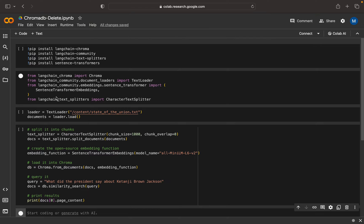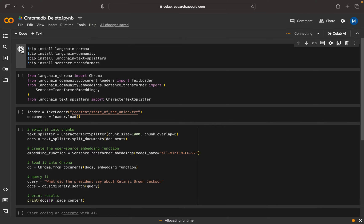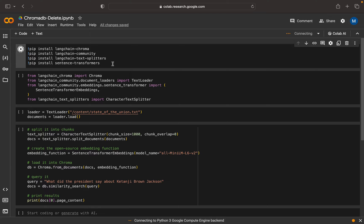As I discussed, I will show you how we can delete the data from a vector database using the file name or document name. I'm going to install a few packages like LangChain Chroma, LangChain Community, text splitter, and sentence transformers.